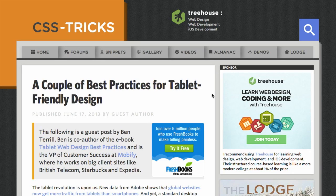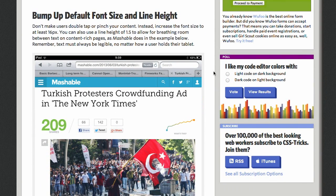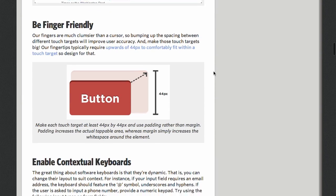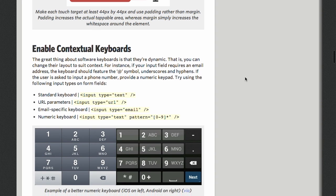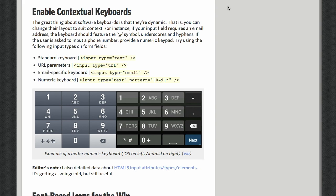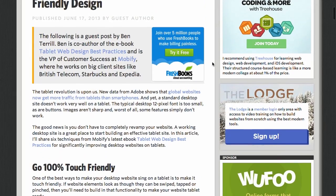First up is a blog post from the CSS Tricks blog, maintained by Chris Coyer. This is a guest post from Ben Teril called A Couple of Best Practices for Tablet-Friendly Design. The first tip is to increase the font size and line height so that your text is legible on tablets. The next tip is to increase the size of buttons and be aware of tap targets so your finger can actually hit the buttons, since it's a bit less precise than a mouse. You should enable contextual keyboards — for example, if you need to type in a phone number, you should enable a numeric keyboard. There are a couple of other great tips there, and it's a really great blog post.